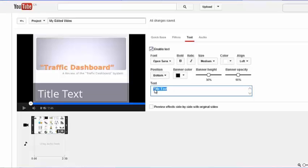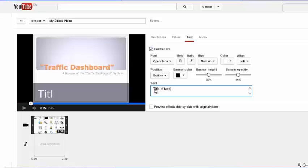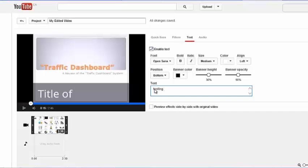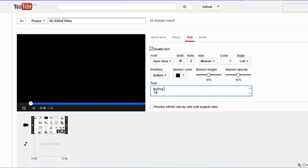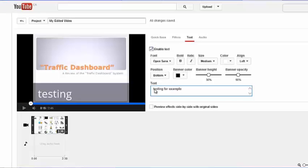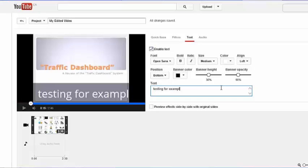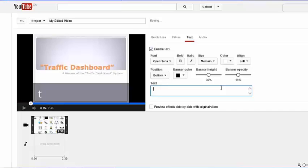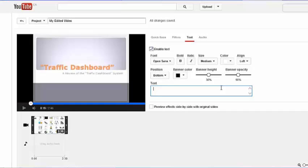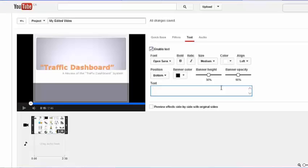And of course, you can edit here. So let's just say testing for example. Well, actually, let's type in a company name for example.